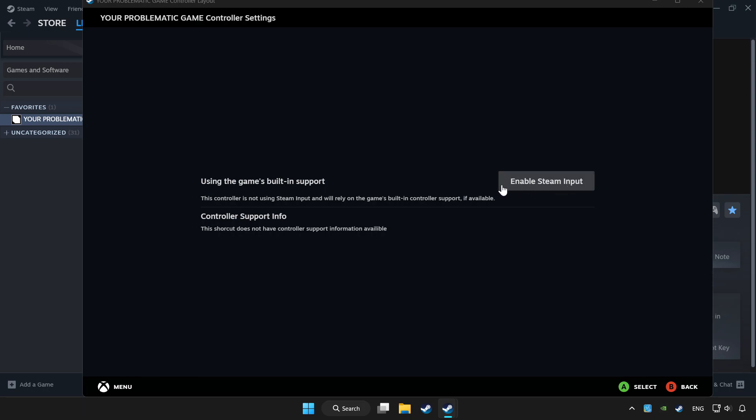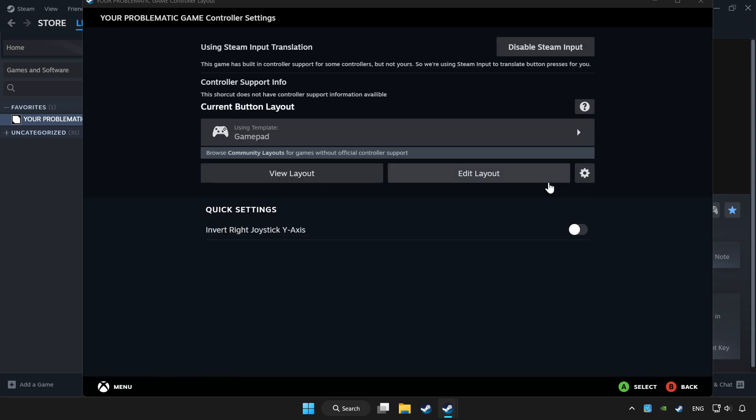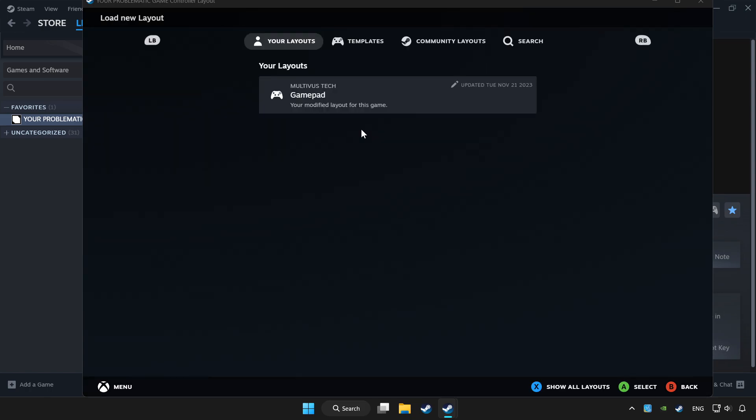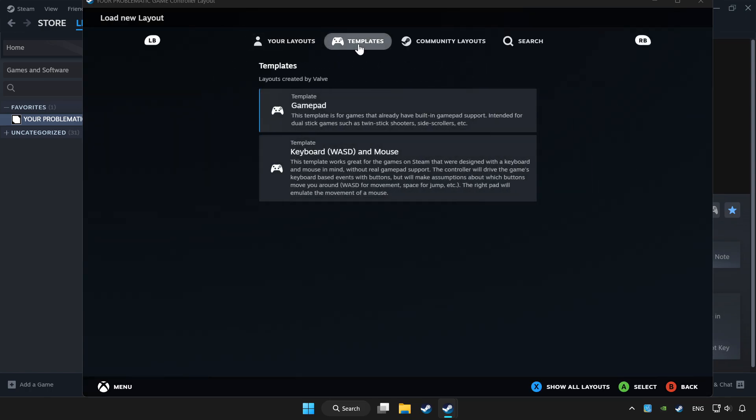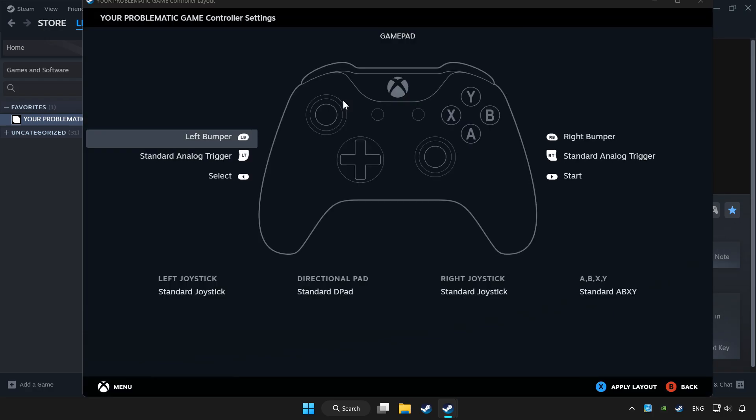Enable Steam input and choose GamePad. Set your controller settings and apply.